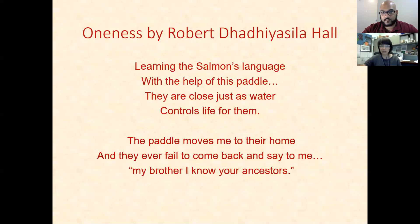So this is 'Oneness.' Learning the salmon's language with the help of his paddle, they are close just as water controls life for them. The paddle moves me to their home and they ever fail to come back and say to me, my brother, I know your ancestors.